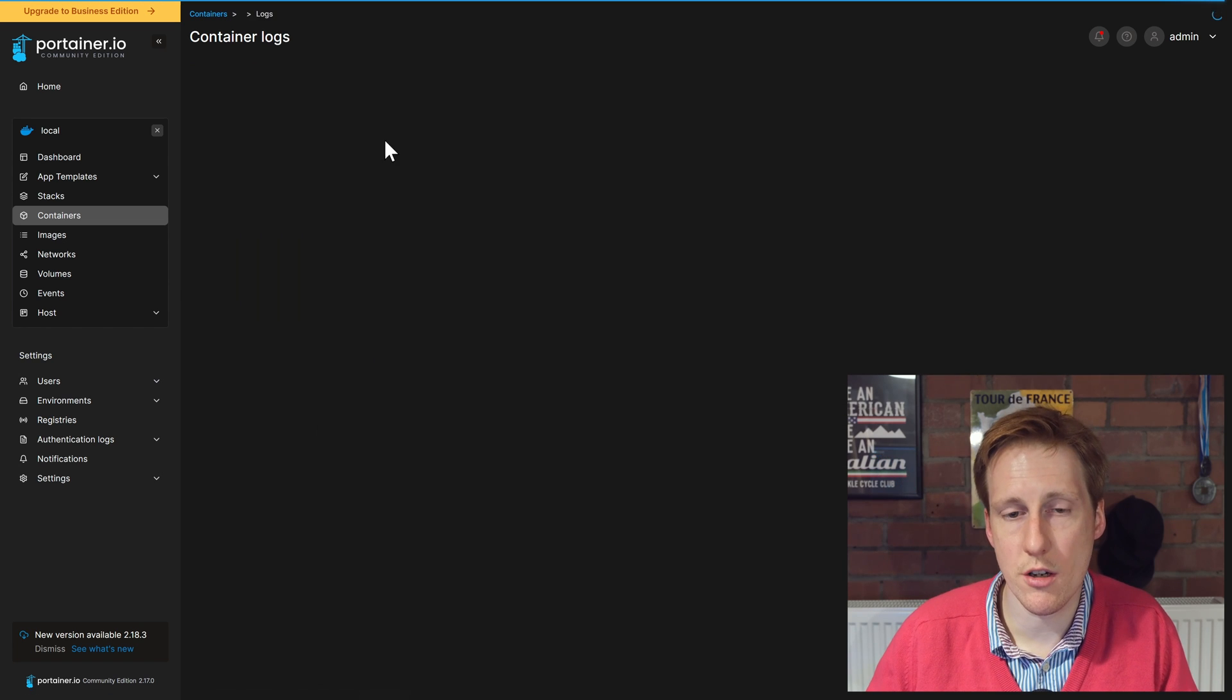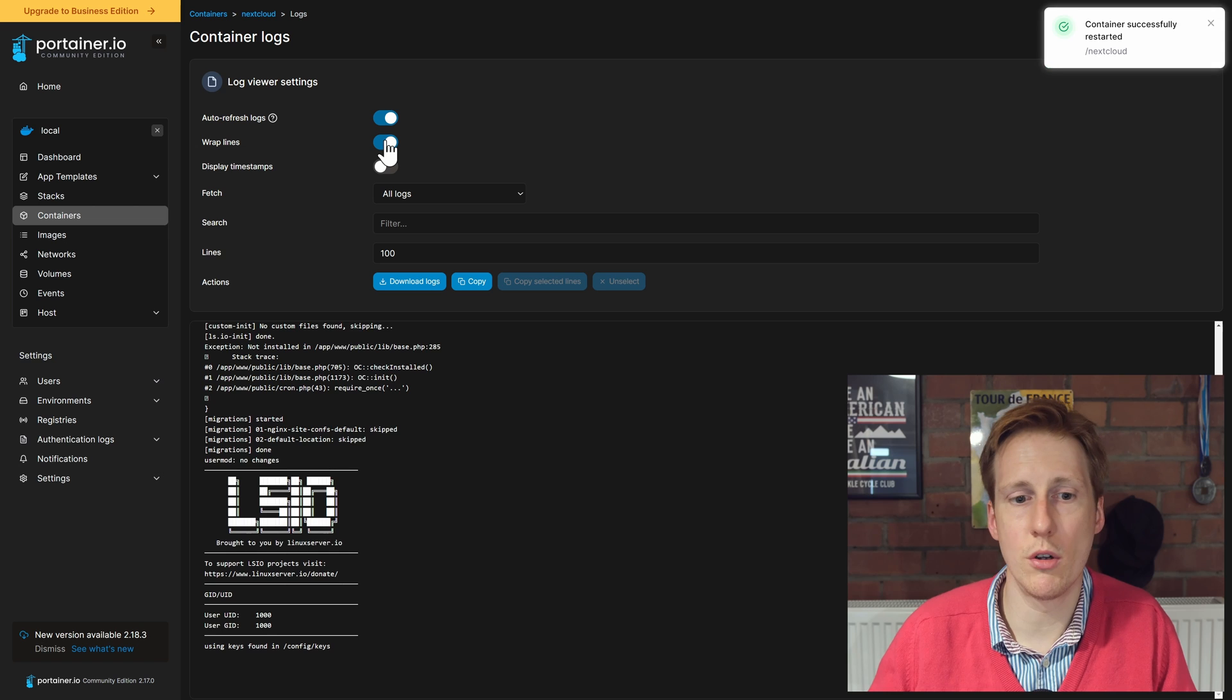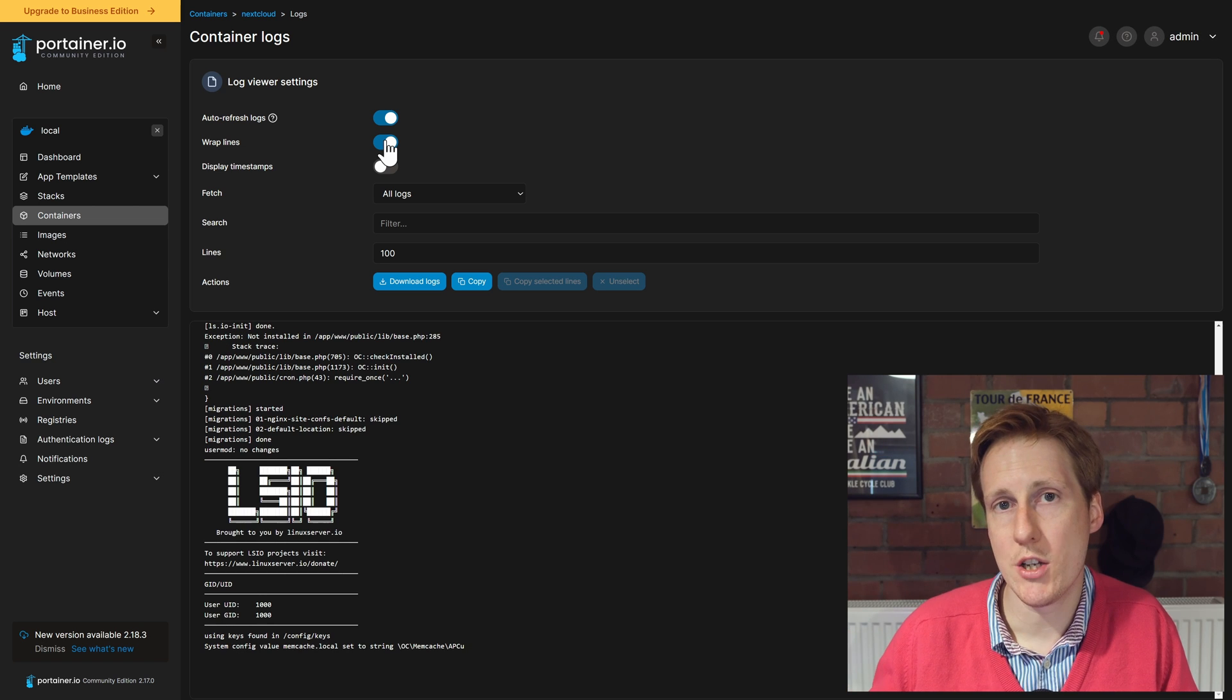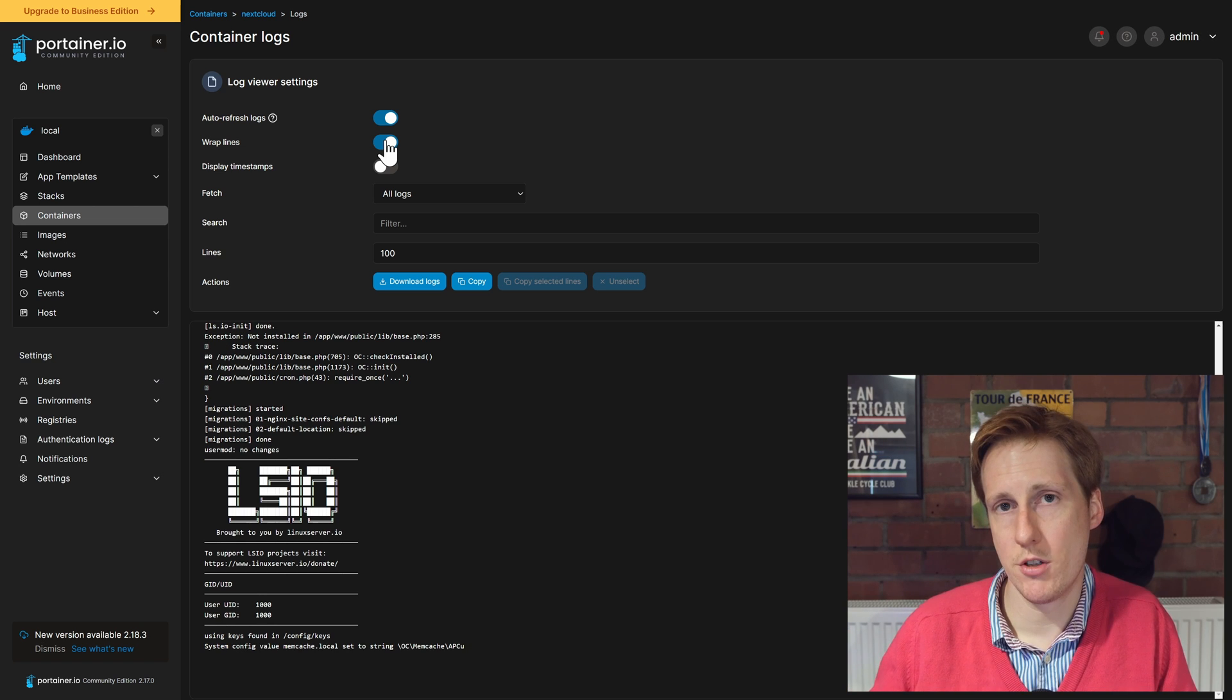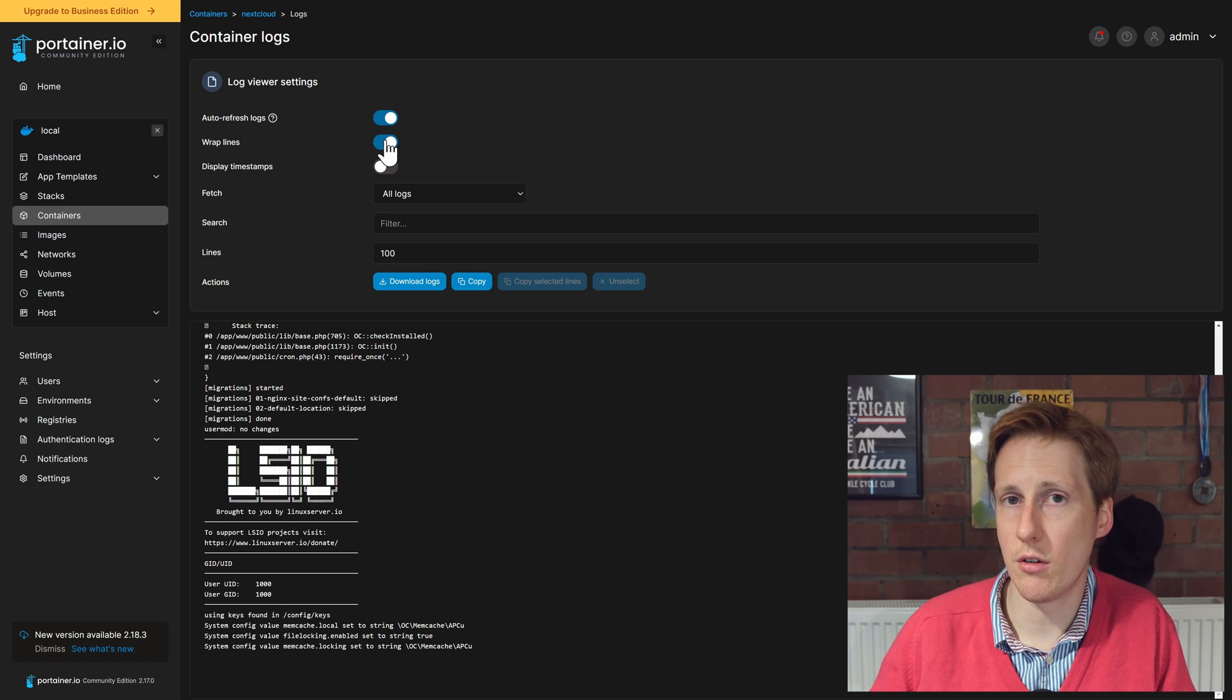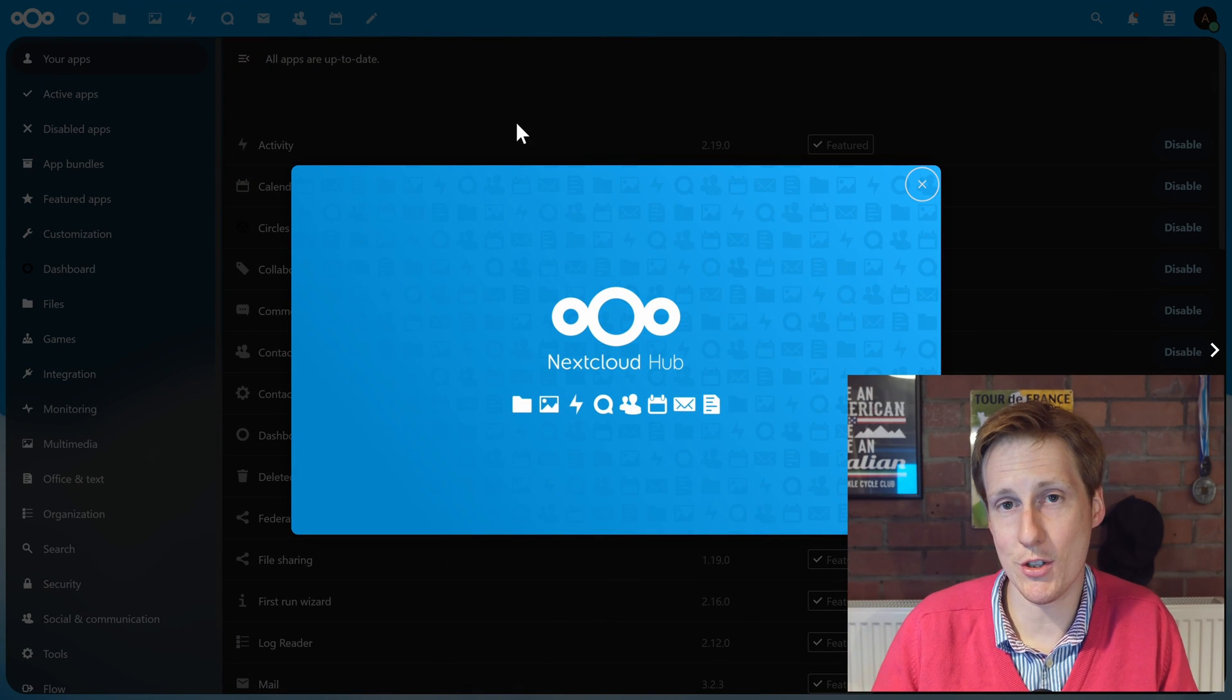Let's check that it's restarting in the logs. That all looks good. So let's jump back to the web GUI and see if we don't have those errors any longer. Excellent, this looks a lot more like it.